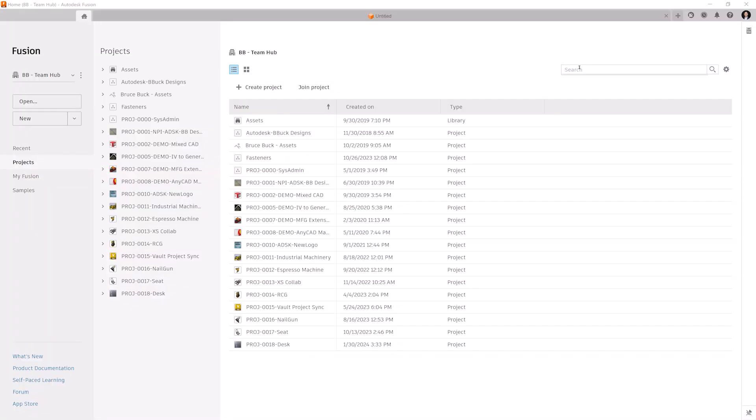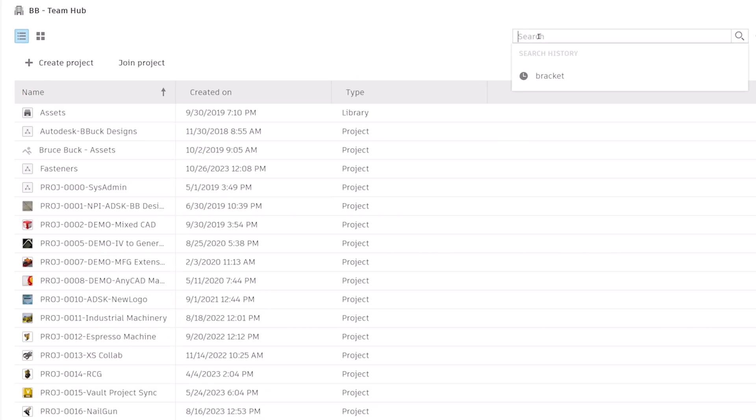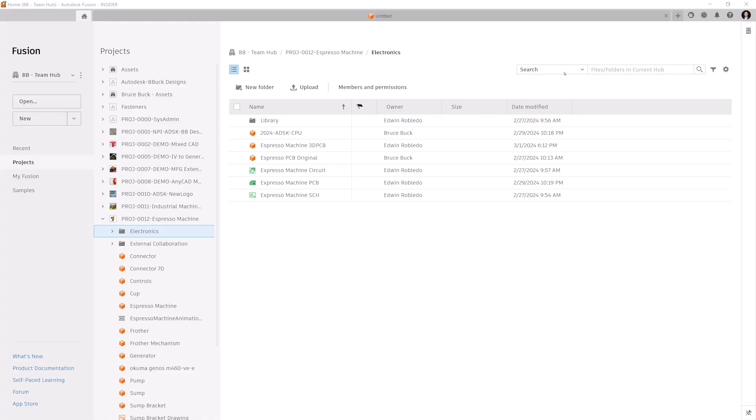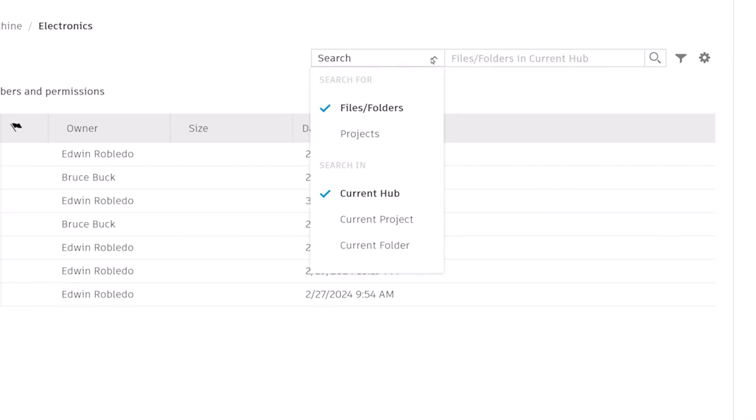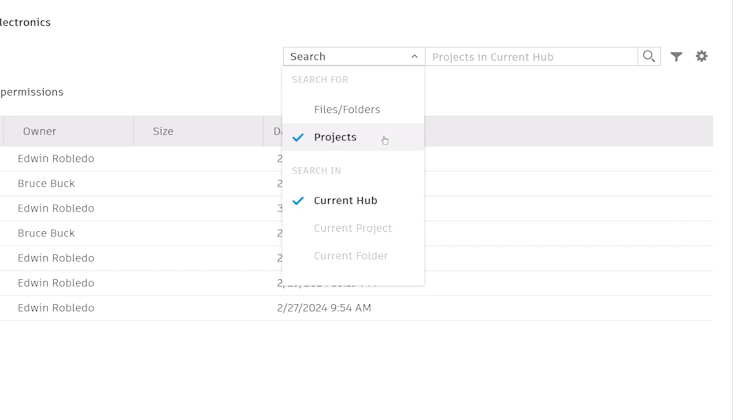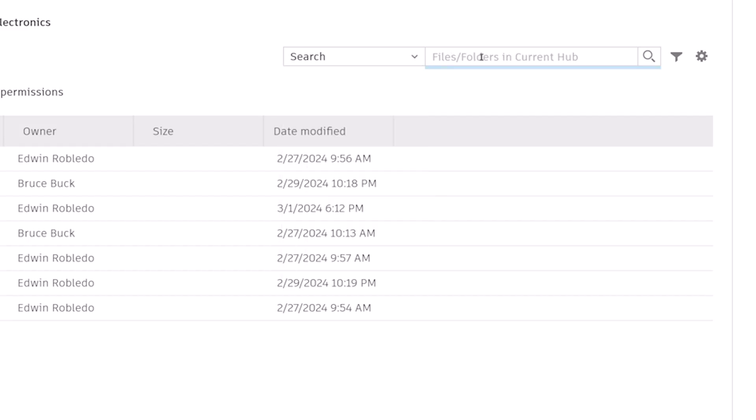In this release, we've made it easier to find designs and drawings by searching more file properties such as component name and part number properties. Speaking of improved search, we've now given you the ability to narrow your search to specific projects or files and folders in the current hub, project, or folder. You can find this Scope of Search dropdown on the left-hand side of the search bar.